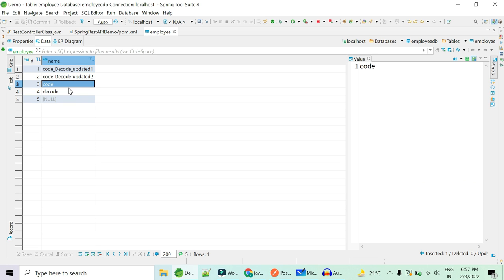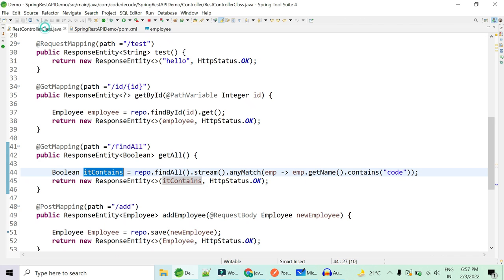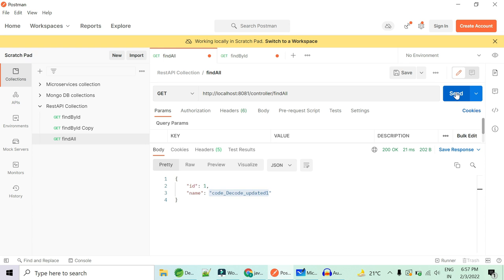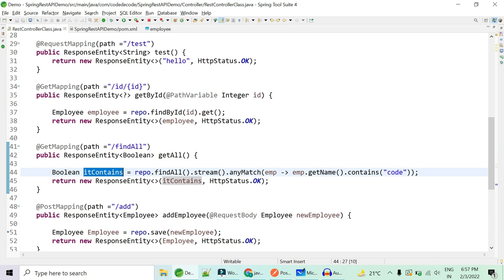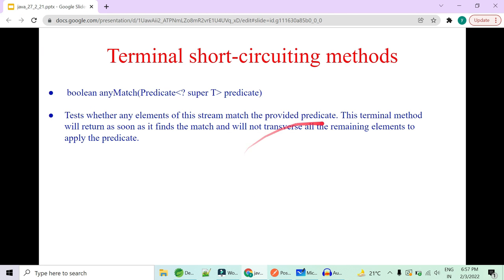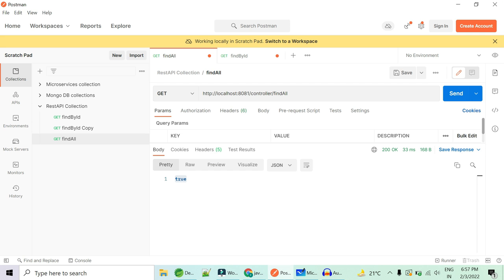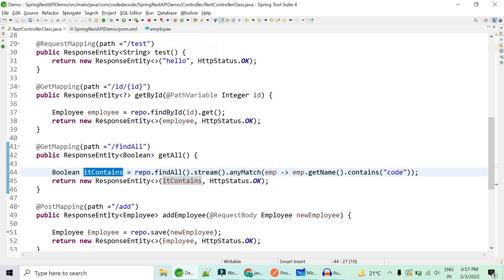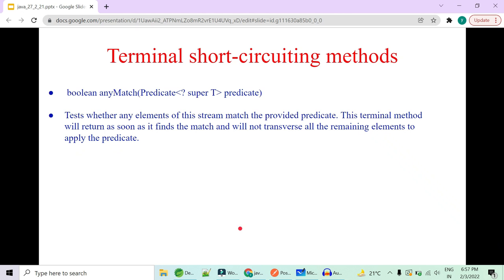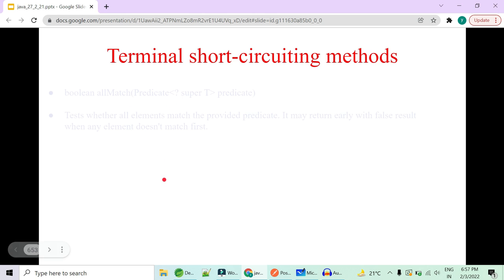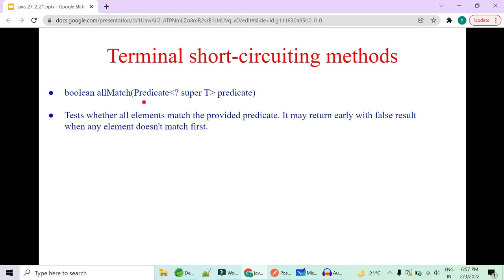With `anyMatch()`, it goes through the five stream objects and checks the first one — does it contain 'code'? Yes. It returns true immediately and the rest of the four records are not evaluated. If there were thousands of rows and the first itself returns true, performance increases greatly because all remaining rows are not evaluated. Running it gives true — that's the short circuit operation.